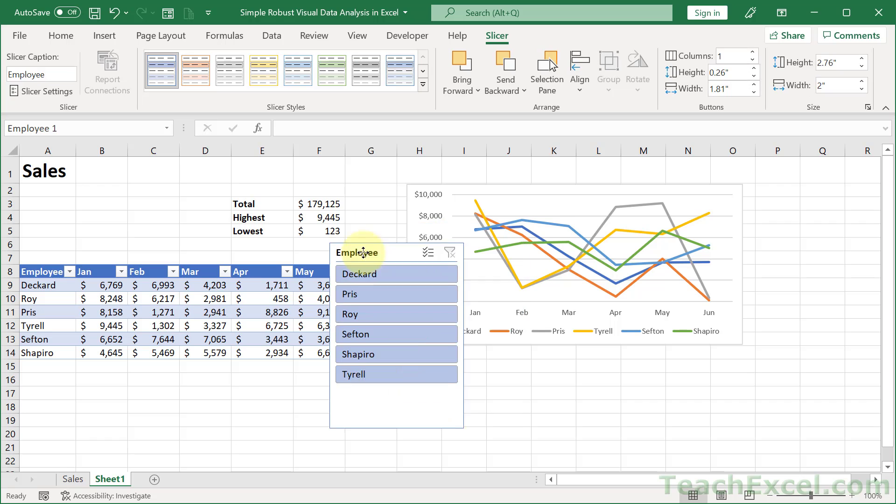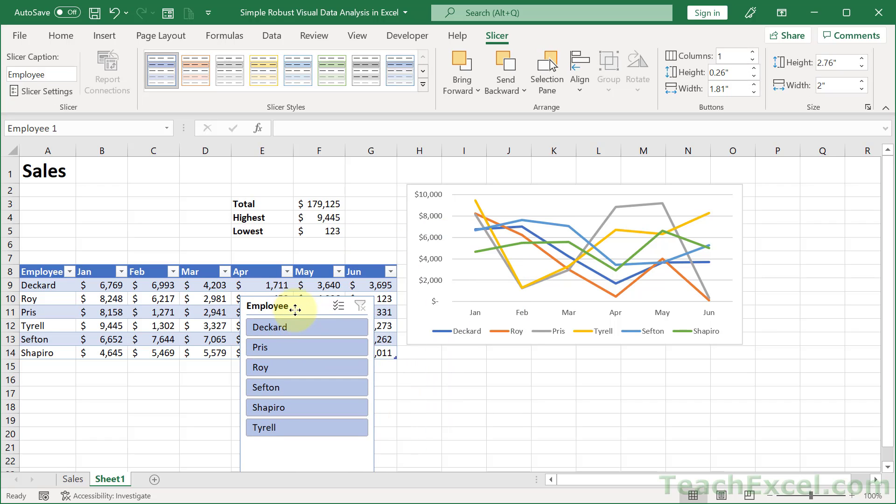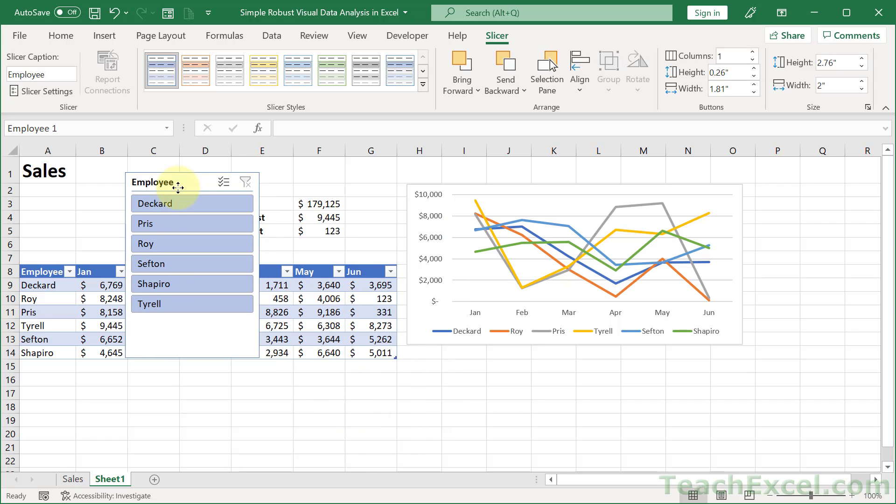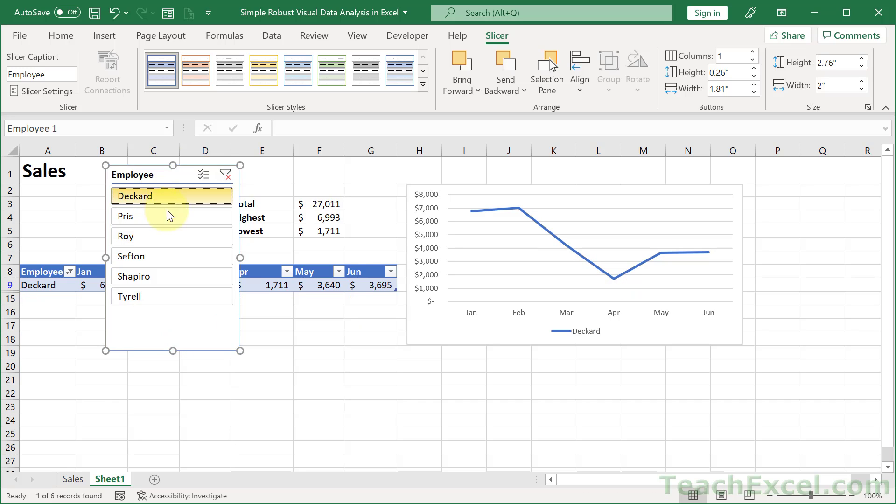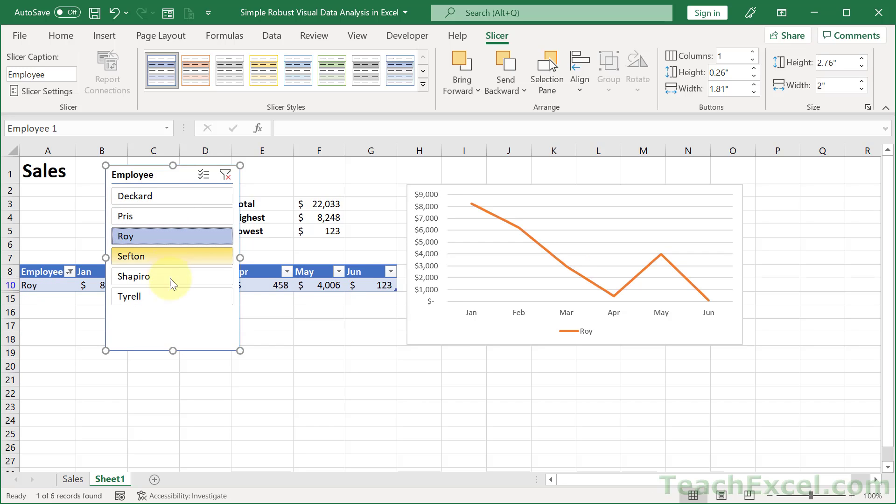And then we choose which column we want to perform a filter on. So the slicer gives us a visual way to perform filters. We want it on the Employee column. So I click that. OK. And here we go. Now, we'll make it look nice in a moment. If I click Deckard, all I see is the value for Deckard. Roy, the same.